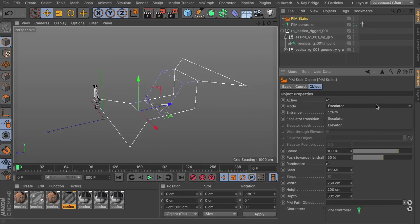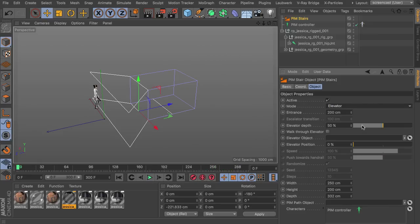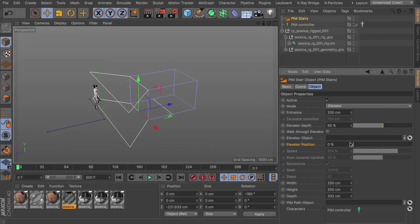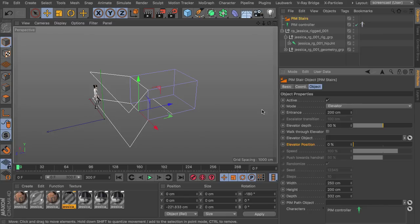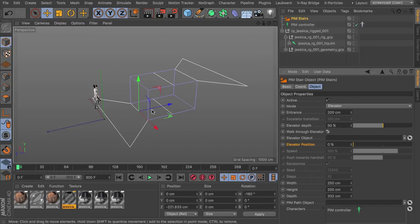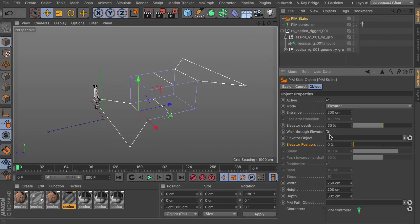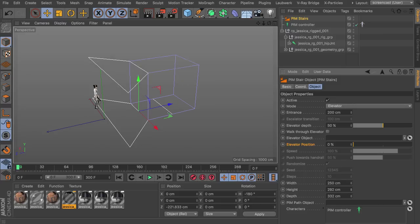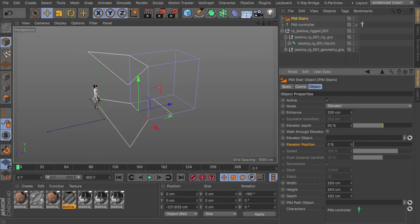And we can have an elevator as well. For this we have to actually animate the position of the elevator. But basically works exactly the same. So we can have this walkthrough elevator. You can leave the elevator on the back side or you can leave it on the front side. Maybe we have to increase the height a little bit more to actually reach the next store.